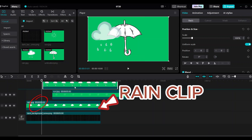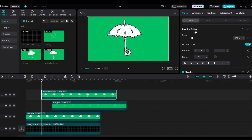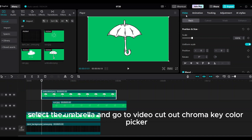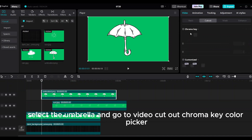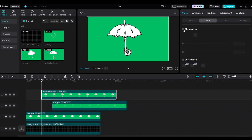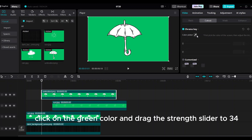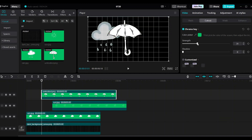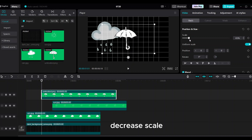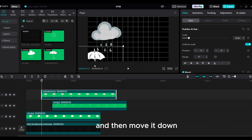Add the umbrella at the same location as the rain clip to make the umbrella show up. Select the umbrella and go to video cutout, chroma key, color picker. Click on the green color and drag the strength slider to 34. Decrease the scale and move it down.